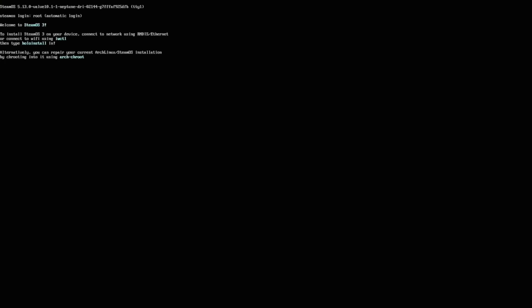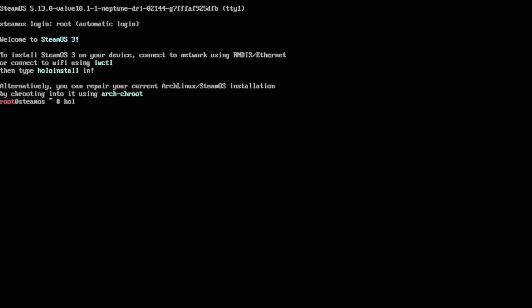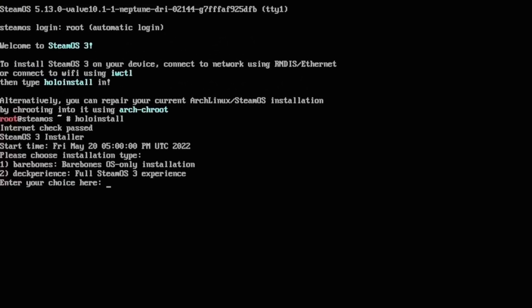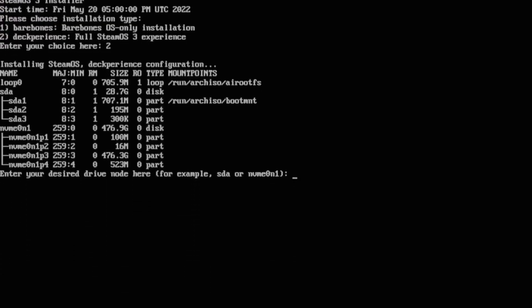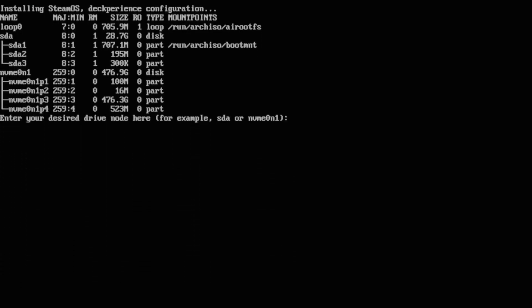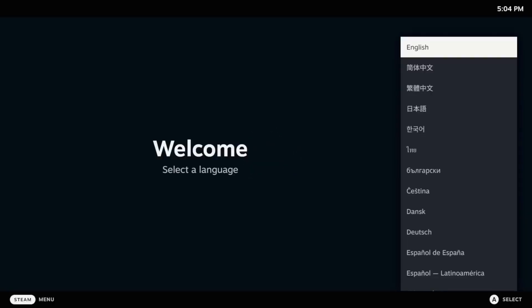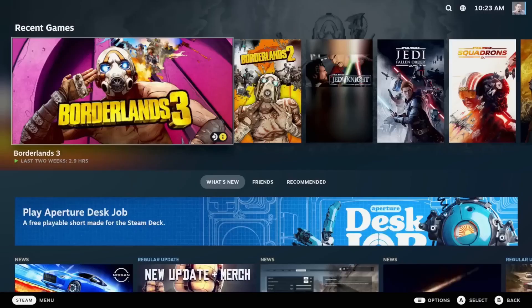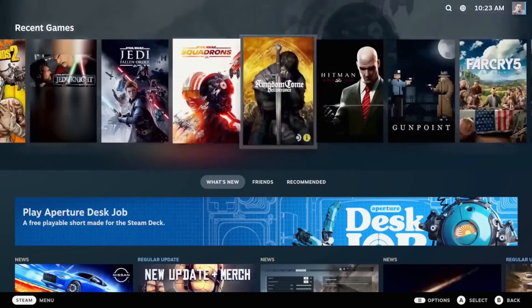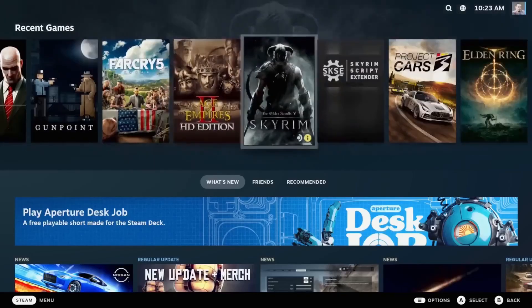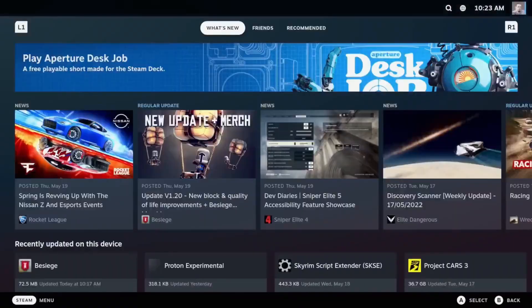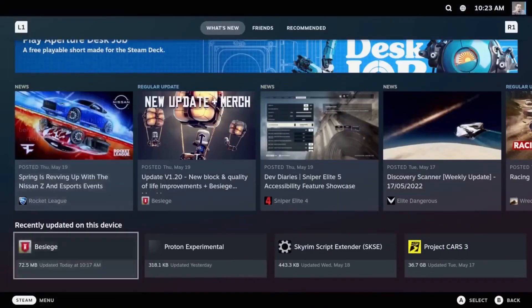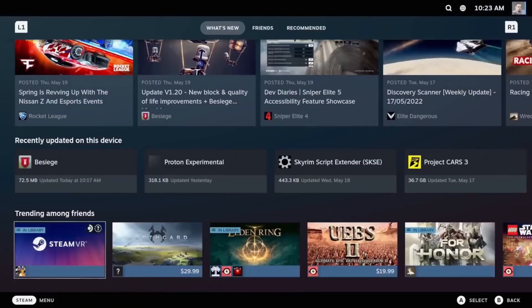Getting the ISO image and installing this is simple as one, two, three. You just go in and type in 'hollo install', you go ahead and put in 2 which will give you the deck experience, then you enter your desired driver node. Once you're done with that, it'll install and you're going to come right to a beautiful game screen, log in, and all your games will be there.